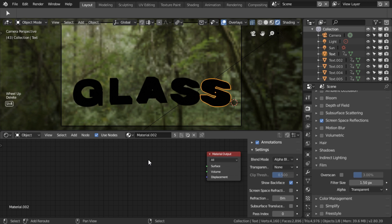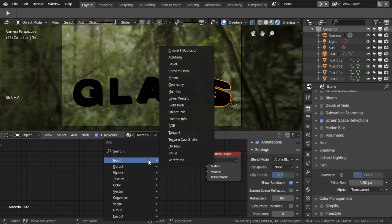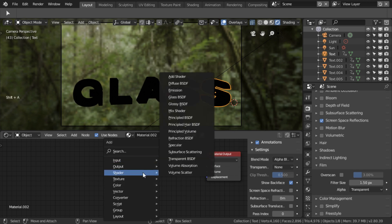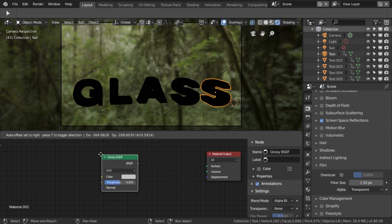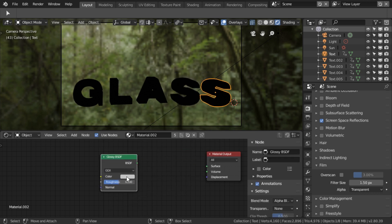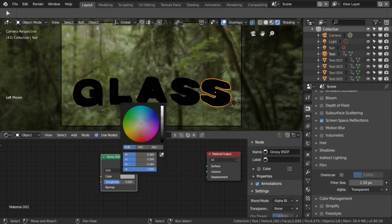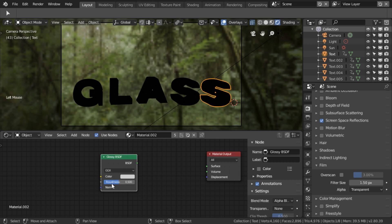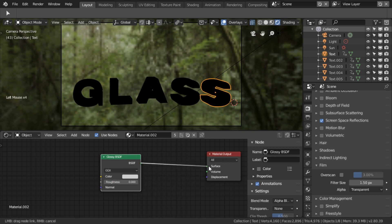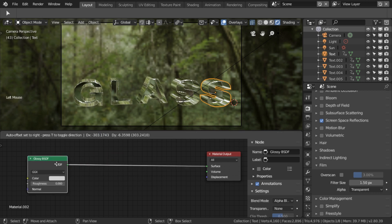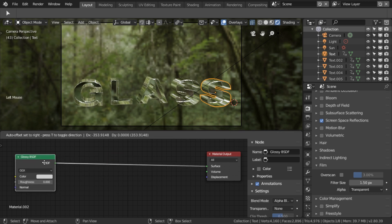What I'm going to add instead with shift A for add is a glossy, which I'm going to set to absolute white. And I'm going to turn the roughness right down so that at the moment, what it is, is a mirror. Which is partly what we want. I mean, we want it to be reflective, but it's not currently transparent.